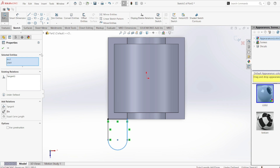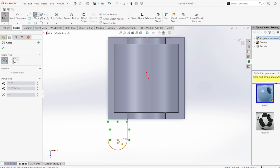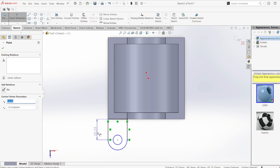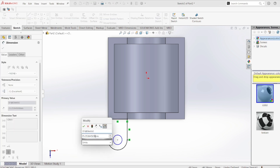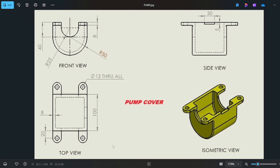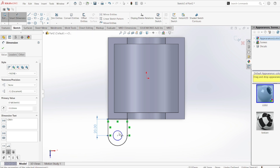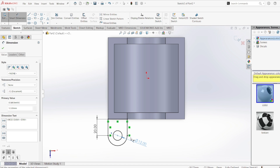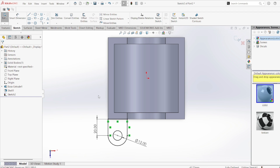There is a through-hole of diameter 12 mm on the lug, so I'm going to draw a circle of 12 mm. The distance from the edge to the hole center is 20 mm, as you can see in the drawing. So I'll add a dimension of 20 mm for the position and 12 mm diameter for the through-hole.